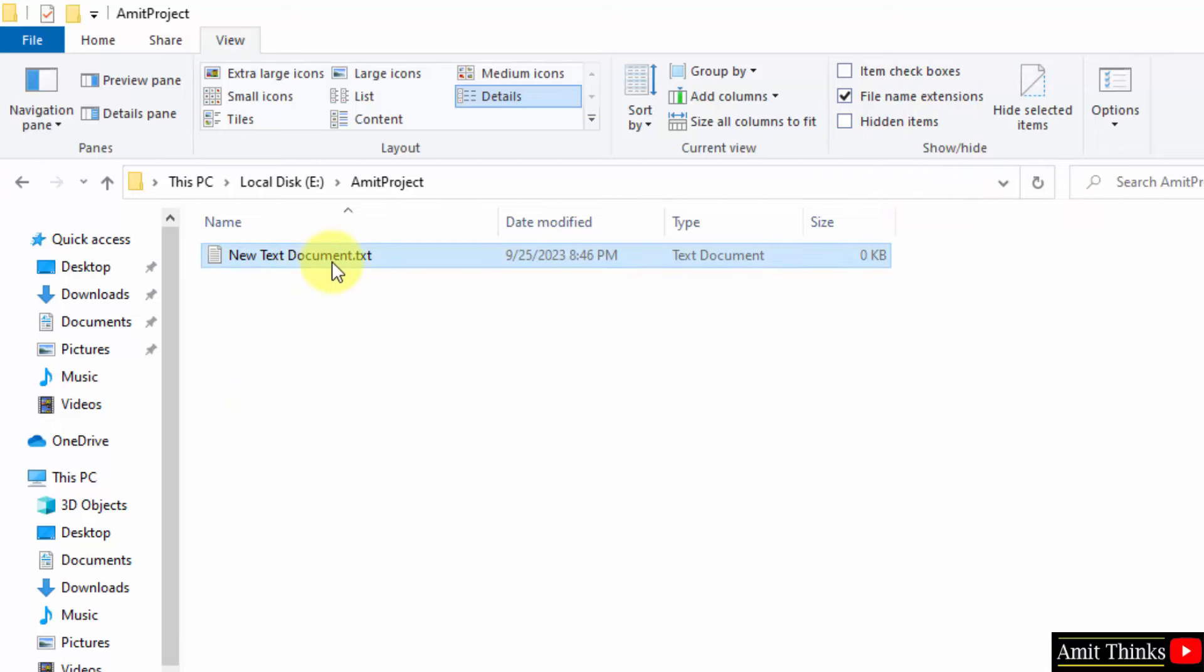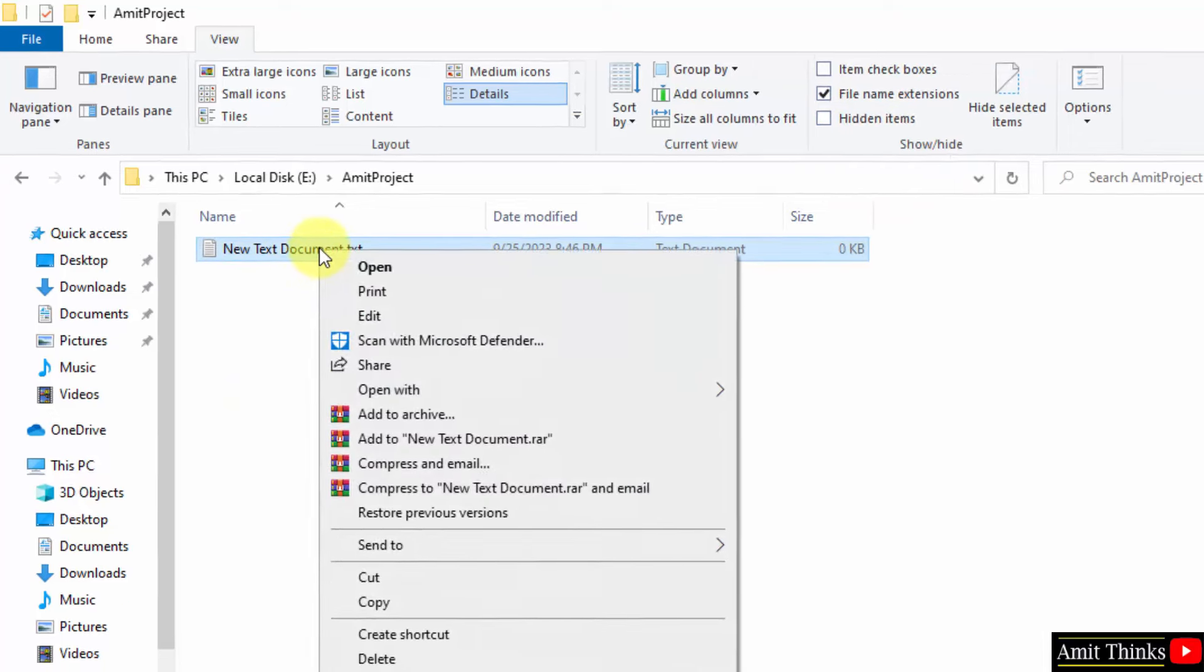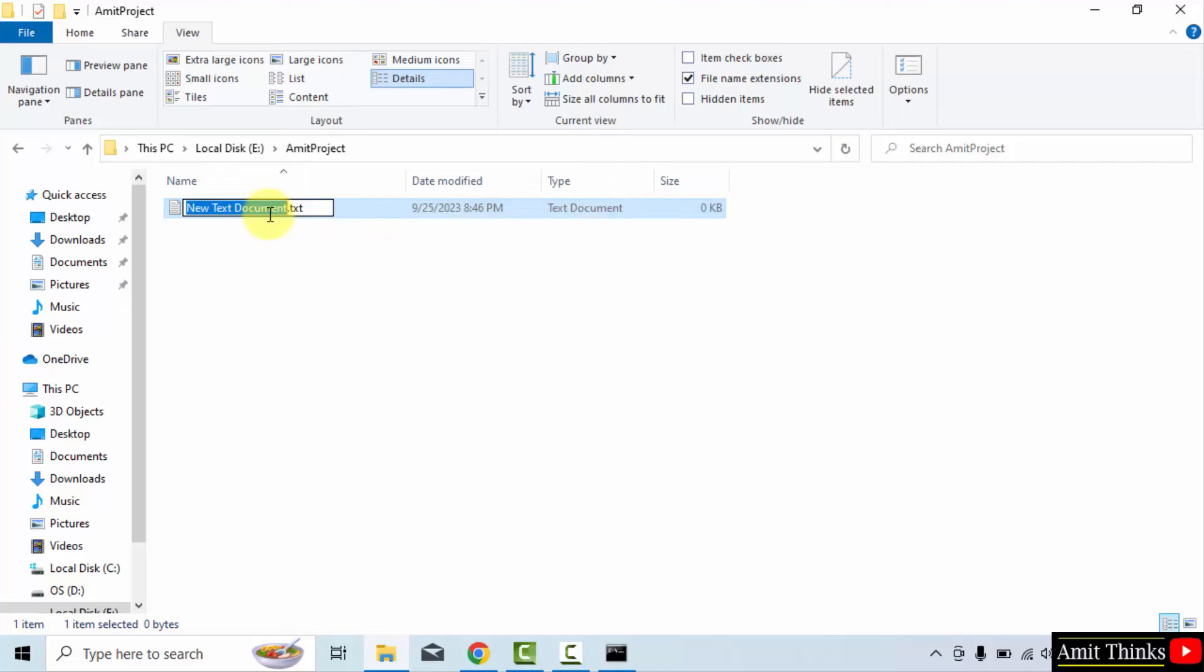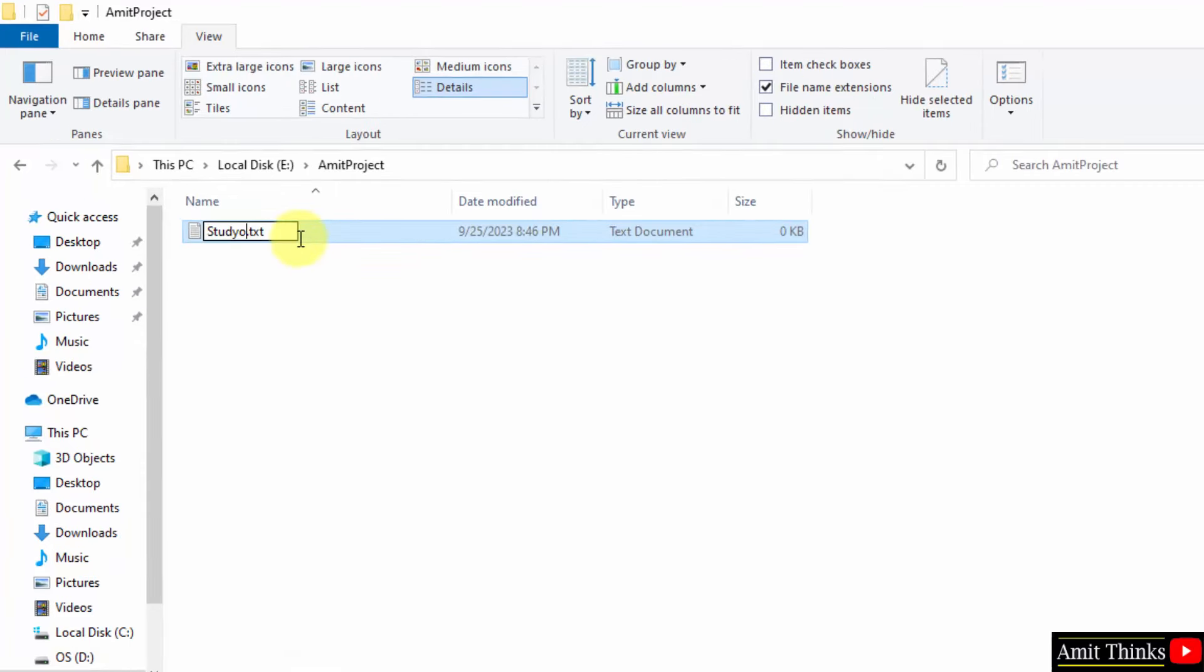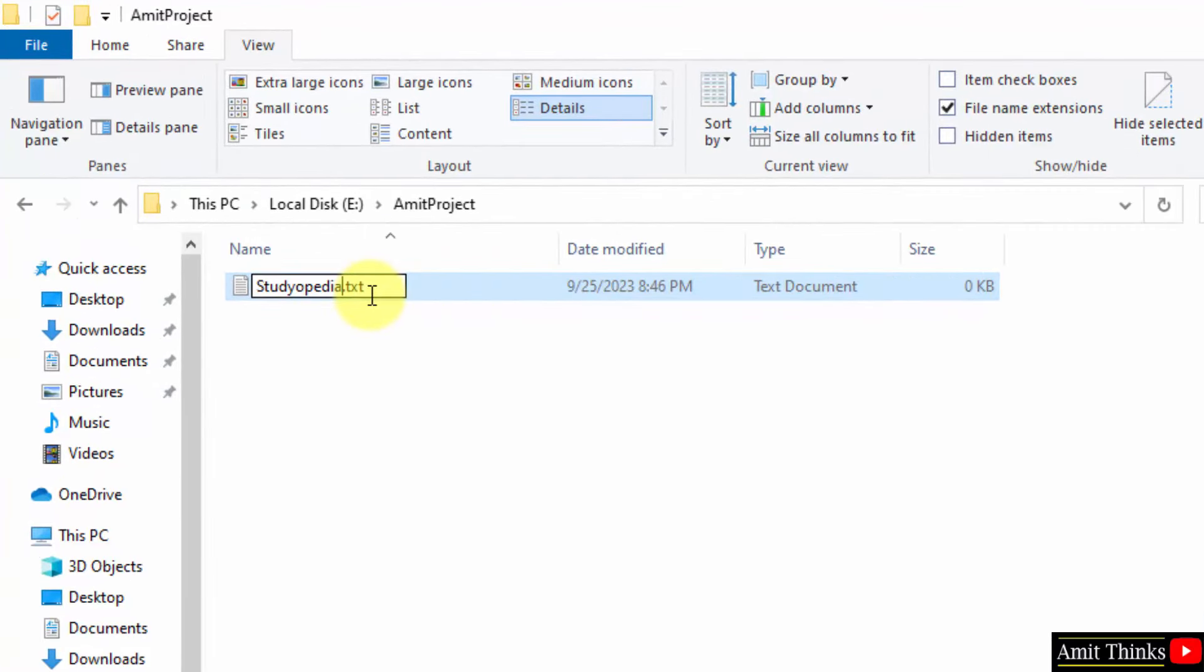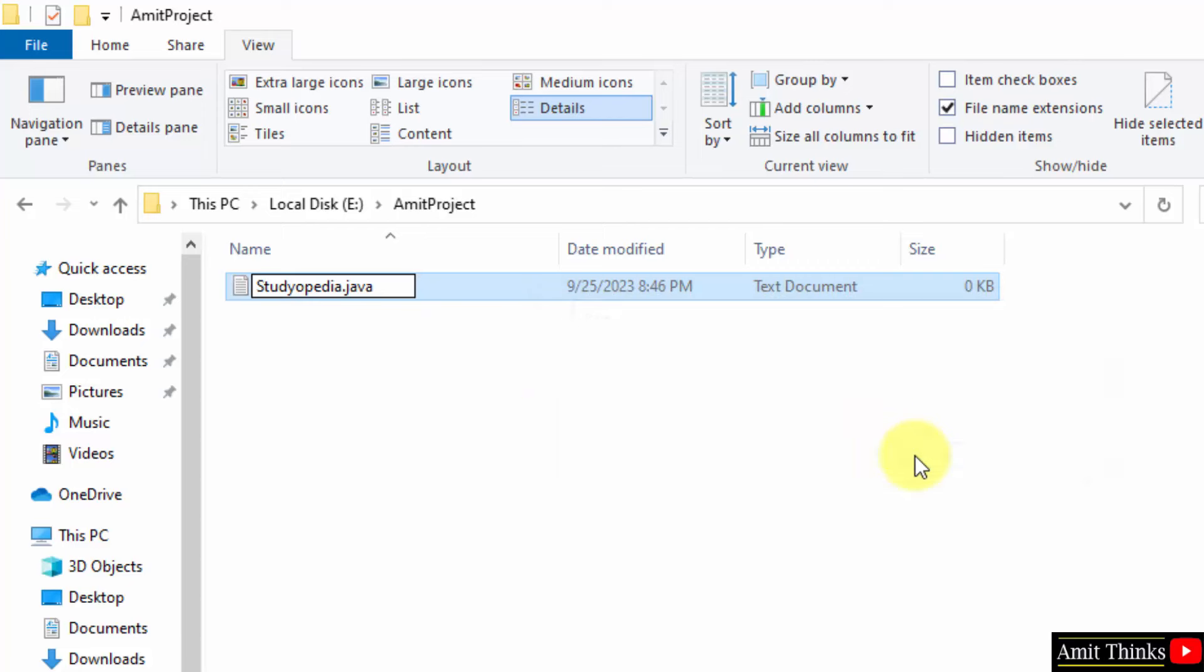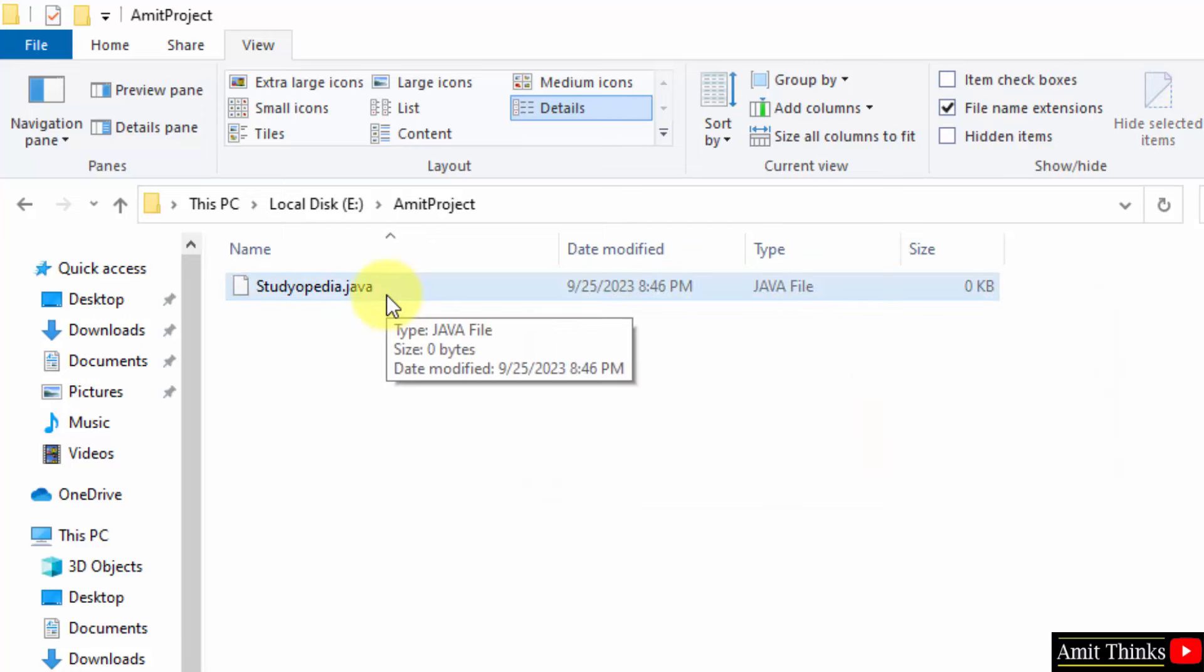Now, let us rename it. Right-click. Rename. Now, I'll name it to let's say studiopedia.java. Now, when I'll keep the cursor here, it will ask me whether I want to change the file extension. Yes. Yes, I want to change it. Now, we have our Java file. You can see Java file.